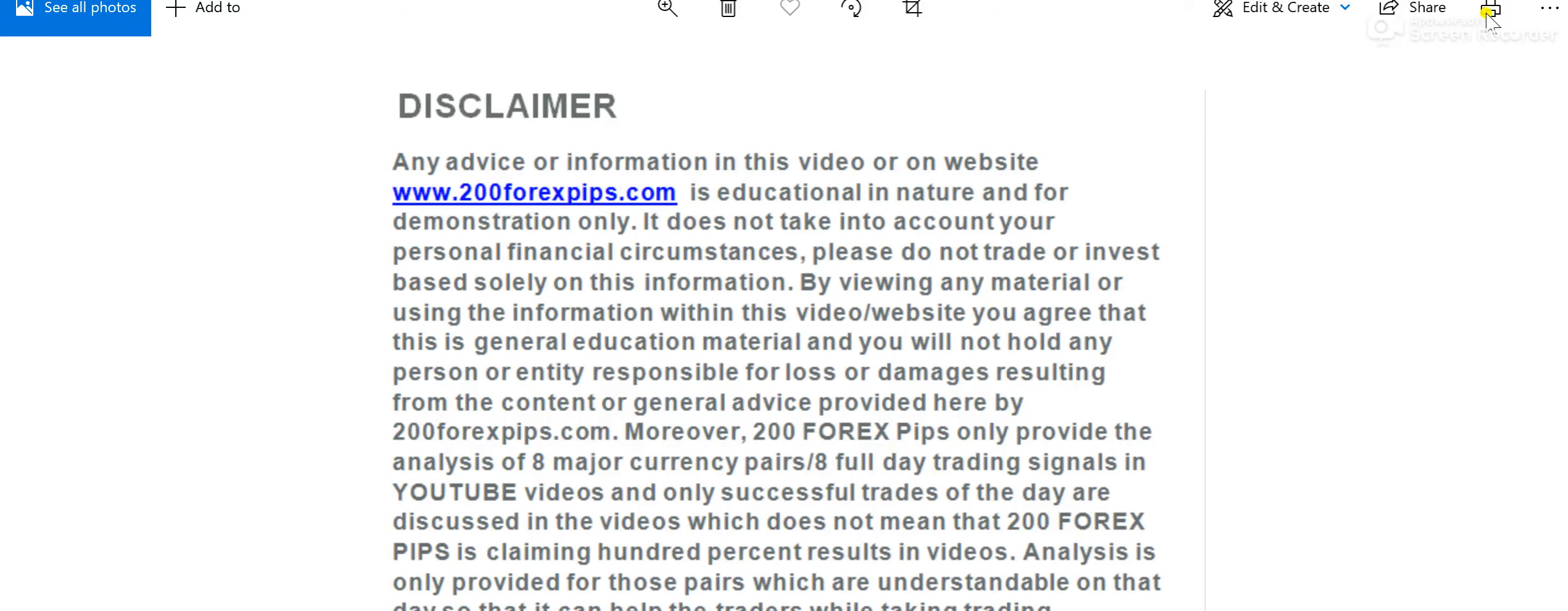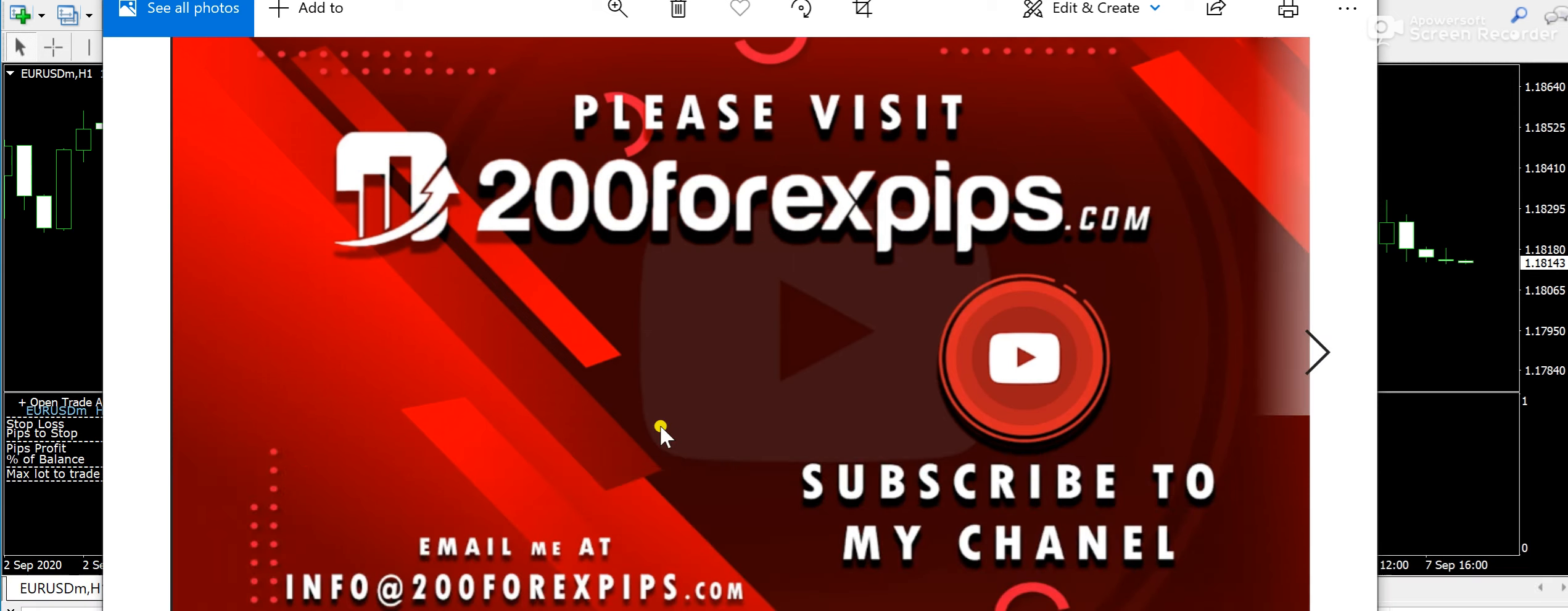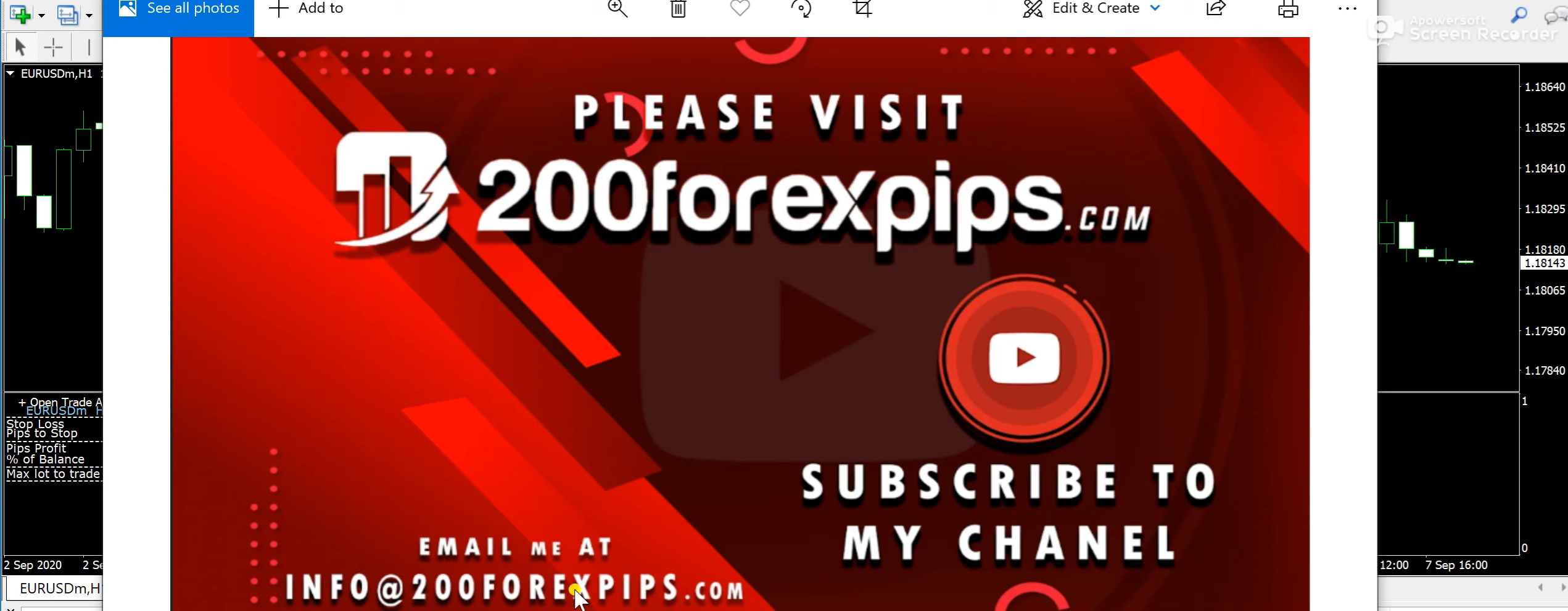Good evening traders, welcome to 200forexbips.com. I am here with a technical analysis of 7th of September 2020. So guys, first of all, if you have any kind of inquiry, then please do contact on info at the rate of 200forexbips.com.